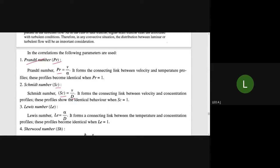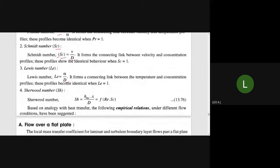We also have the Lewis number. The Lewis number L equals alpha divided by D. This is the link between the temperature and concentration profiles — when these profiles are identical, the Lewis number equals 1.